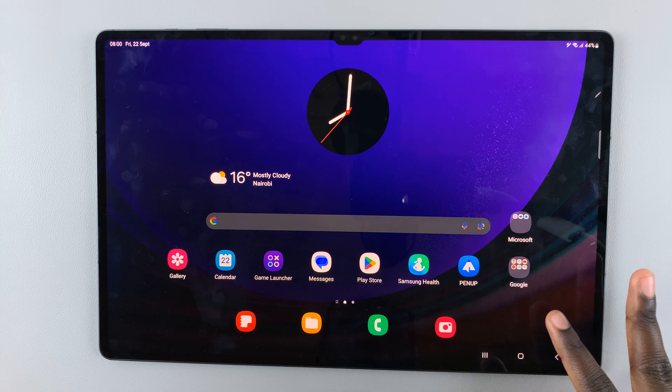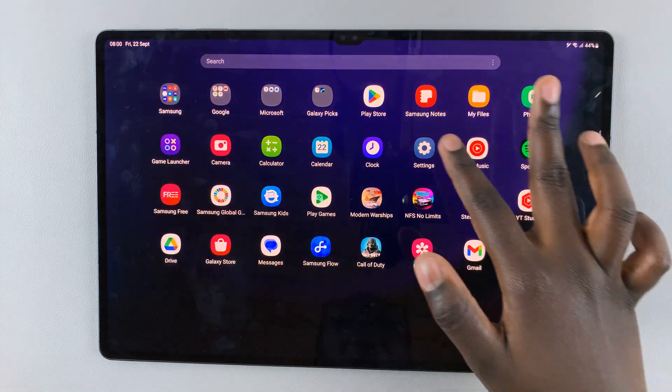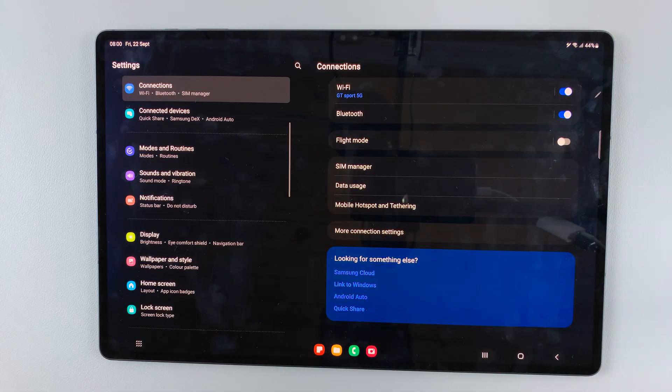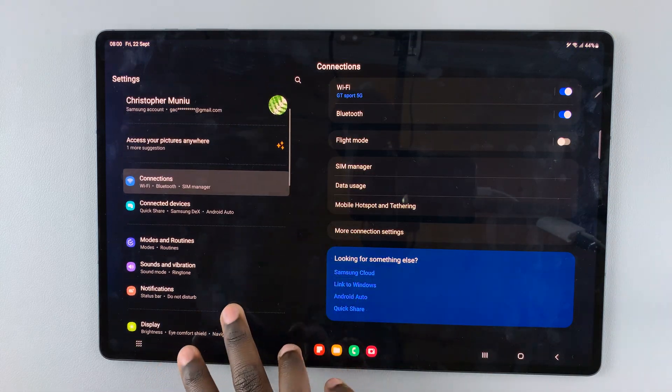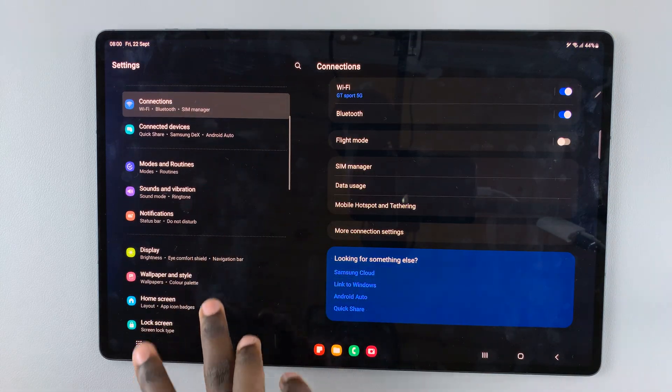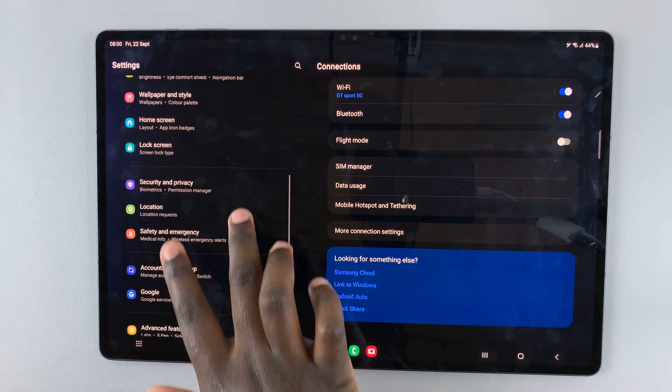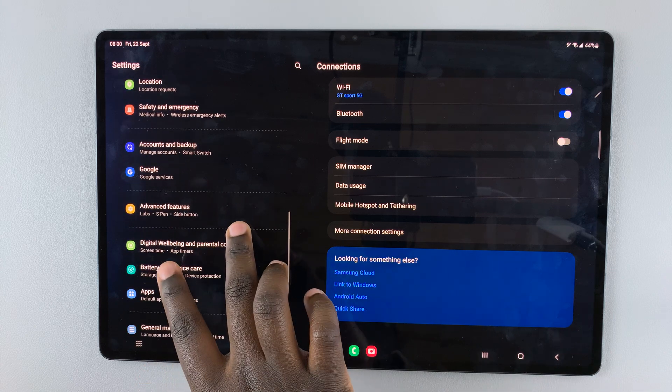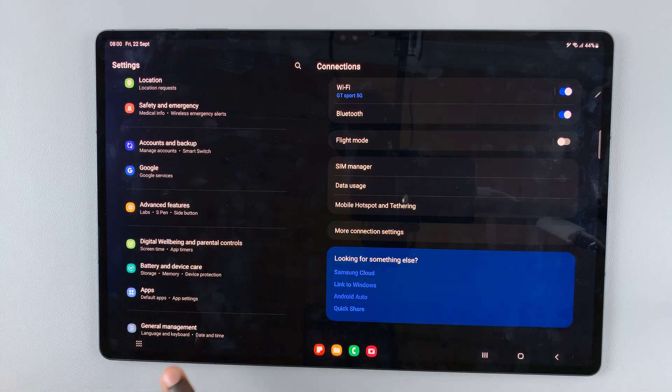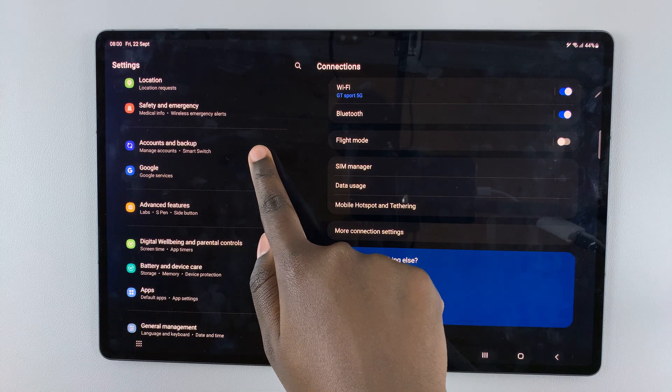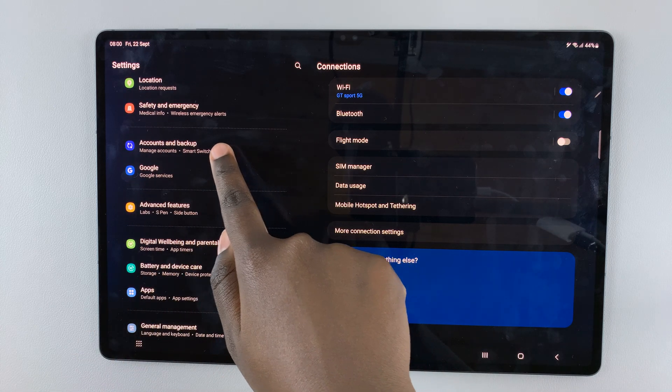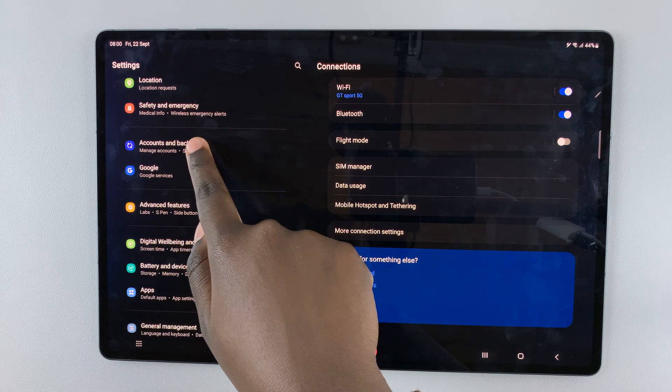First, open the settings app. Under settings, scroll down the left panel until you find the option accounts and backup. Tap on that.